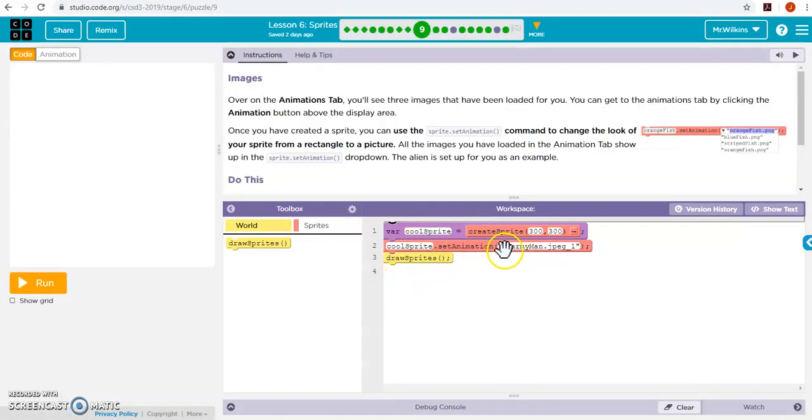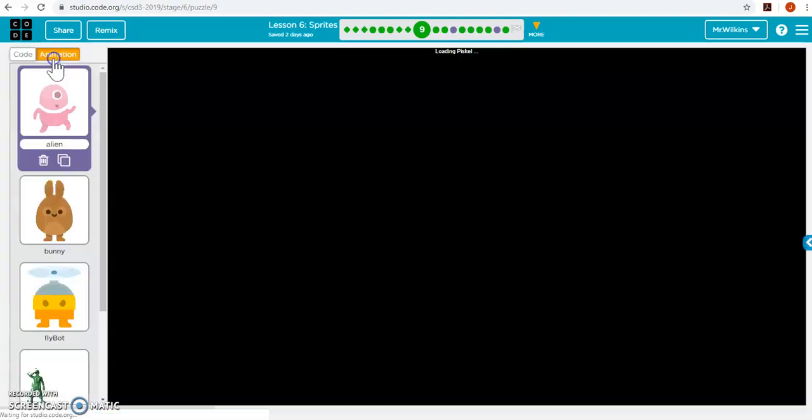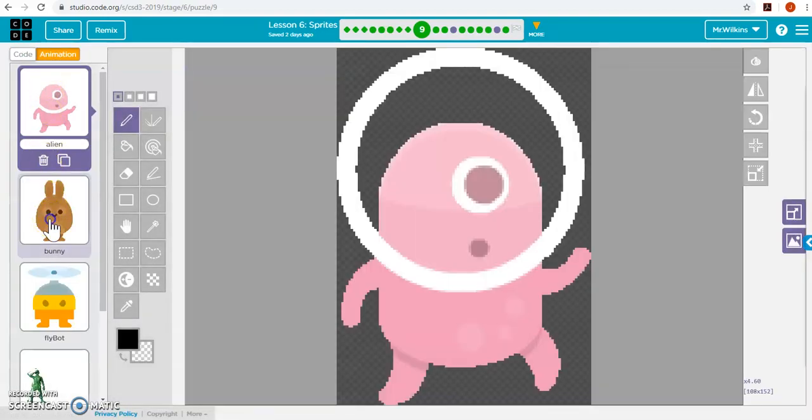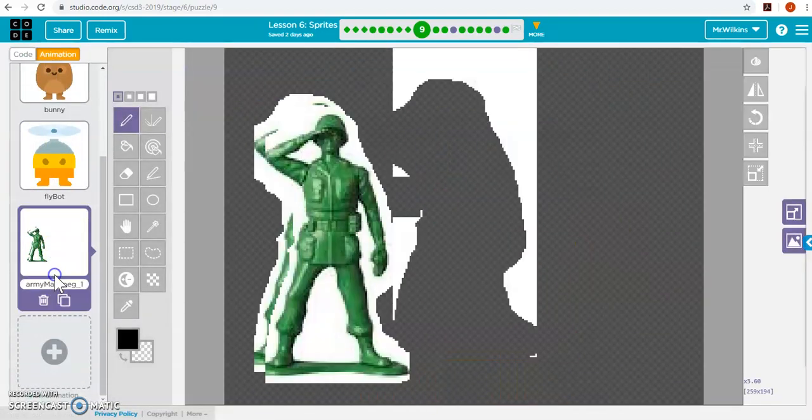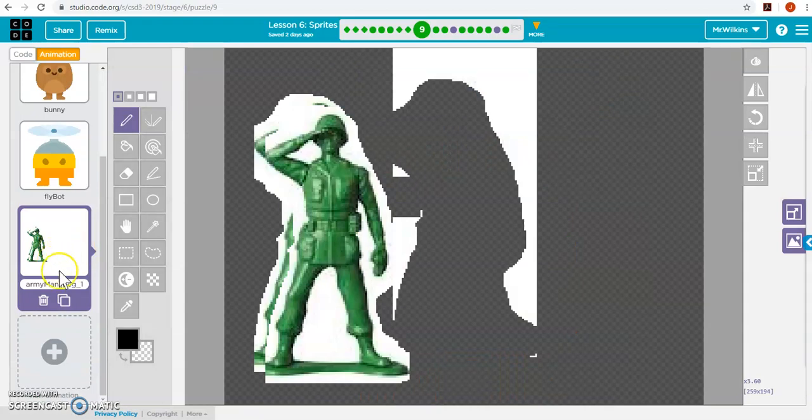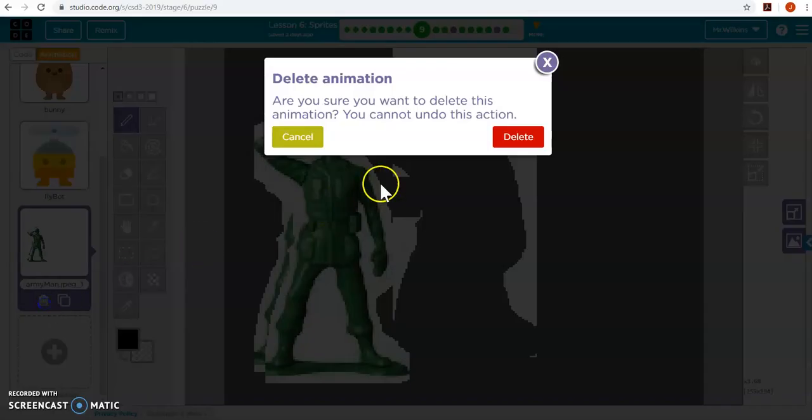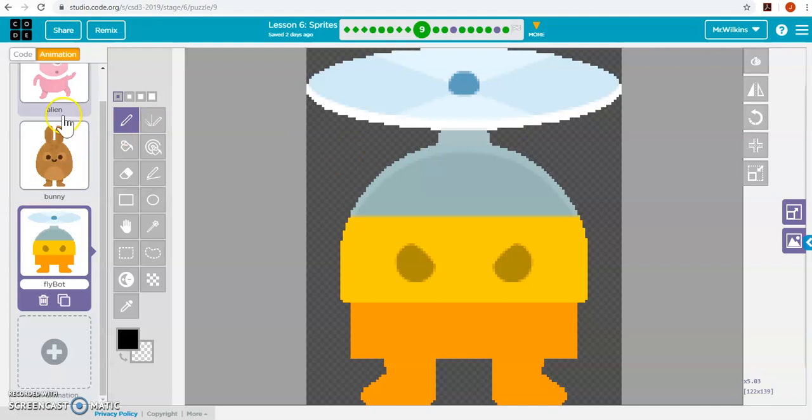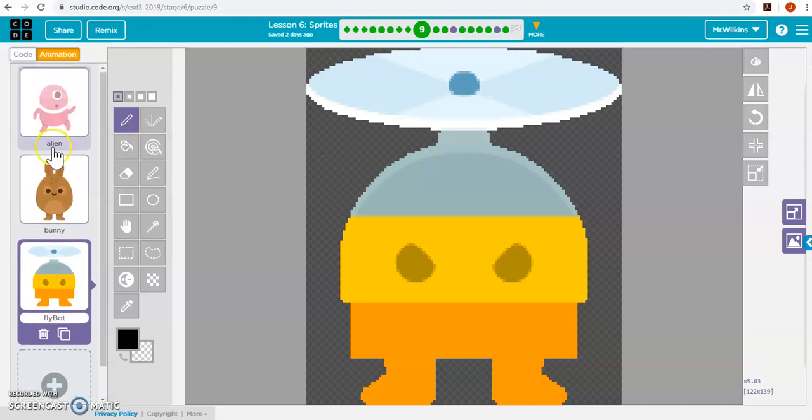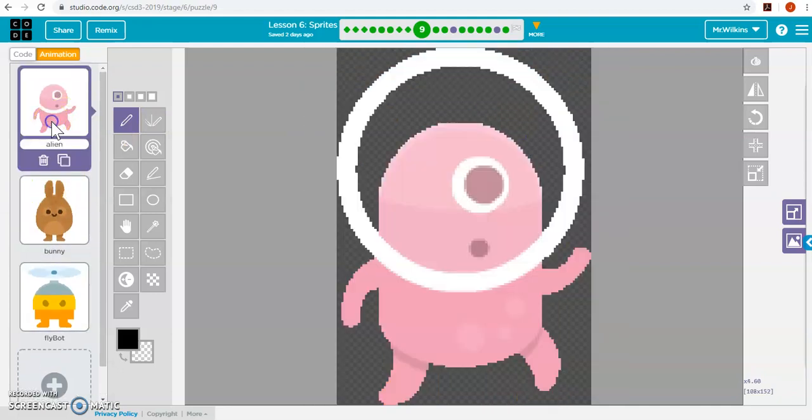So this one is, if we go into the animation tab, you'll see that some animations are already set up for us. We can actually make our own animations, and we can delete our animations and so forth from here. So we use what they already have given, this alien.